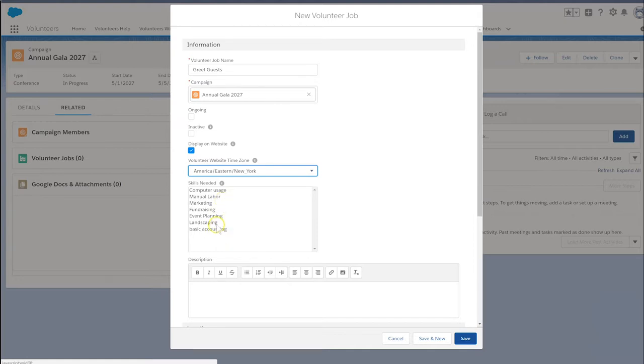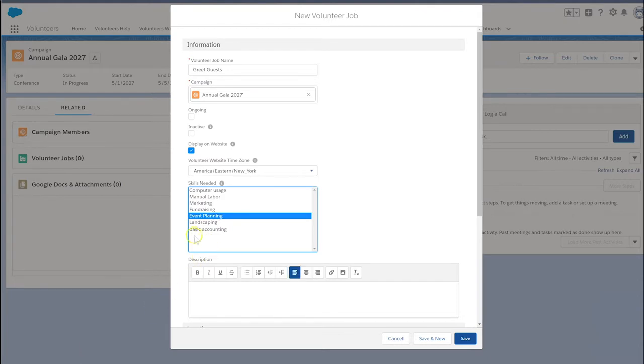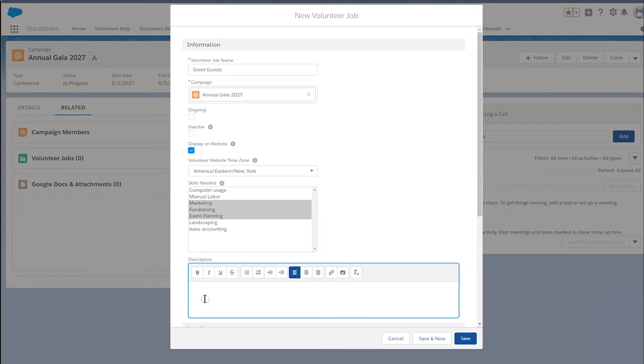Select the skills that a volunteer would need to undertake specific tasks and activities from the skills needed multi-select pick list. By doing so, we can seamlessly match volunteers with jobs that are relevant to their skill set.